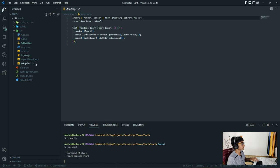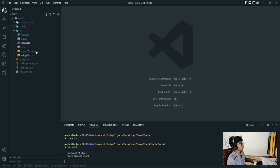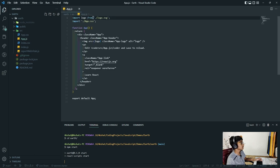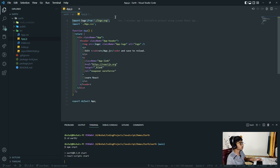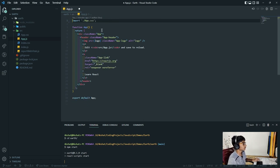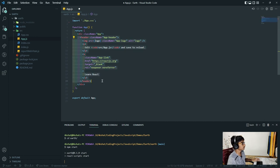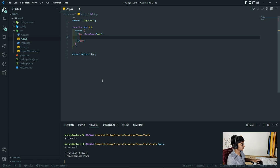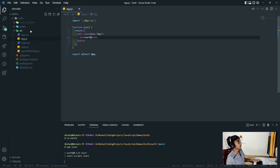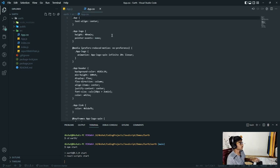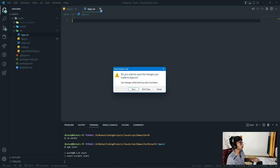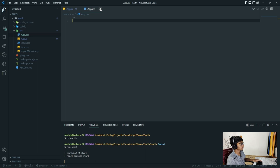There we go - they got deleted. In app.js I had the logo.svg imported, so I'll need to remove it to avoid an error. I'll just clear the content and put in an h1 tag saying 'earth' and save. In app.css, I'm going to remove all of the default styles and save that.